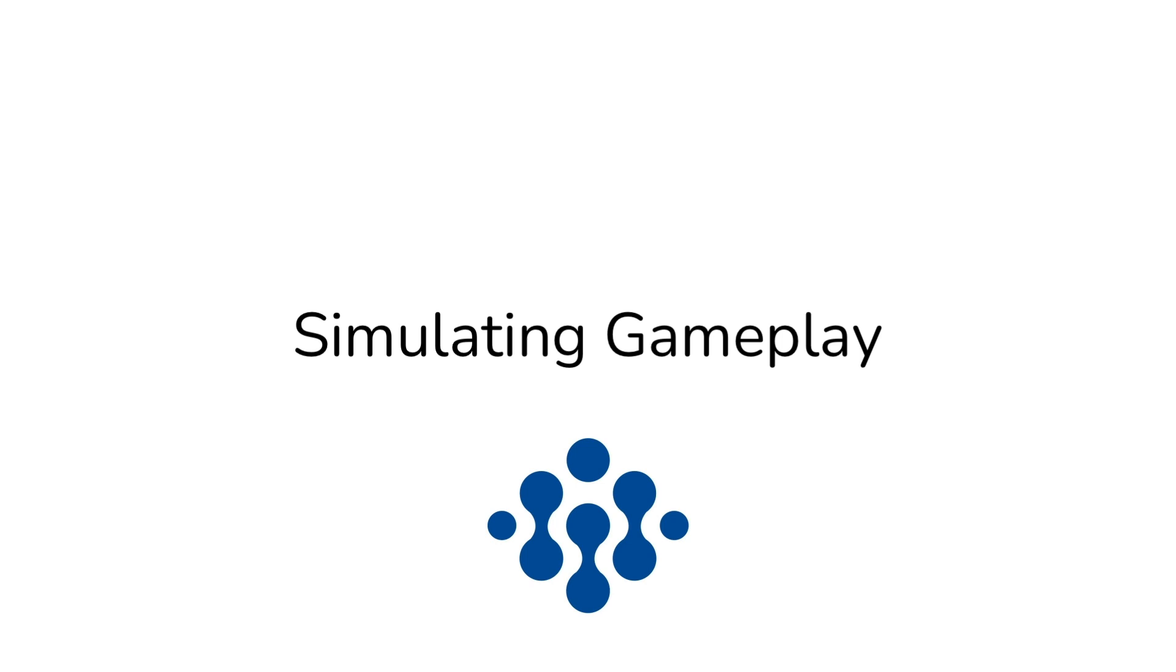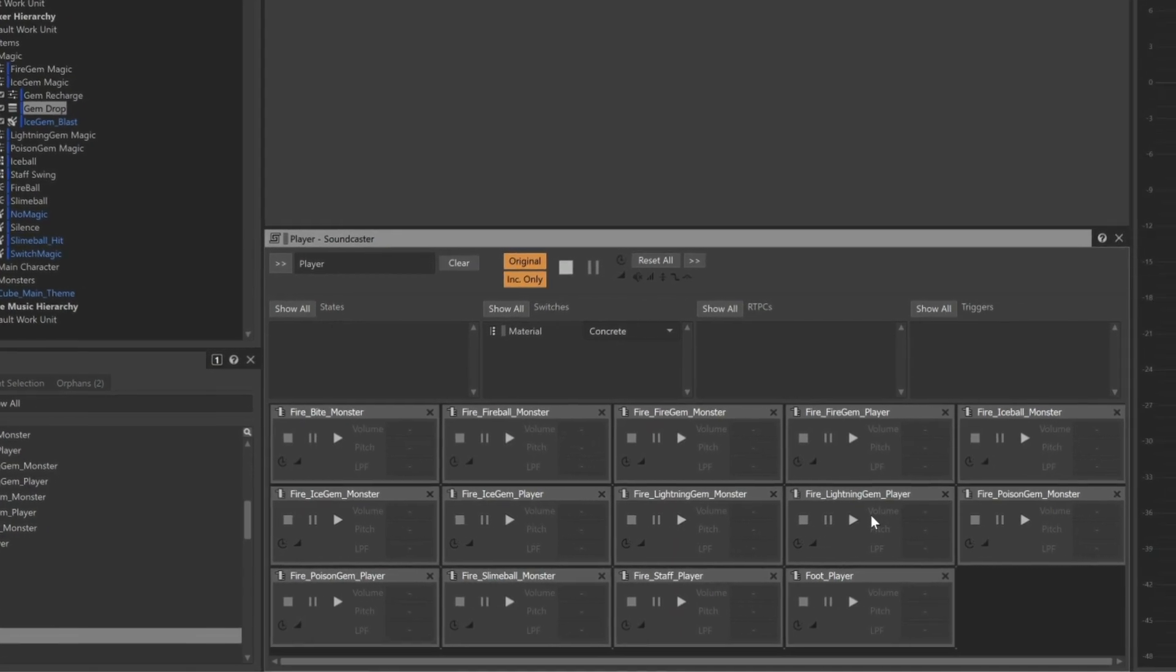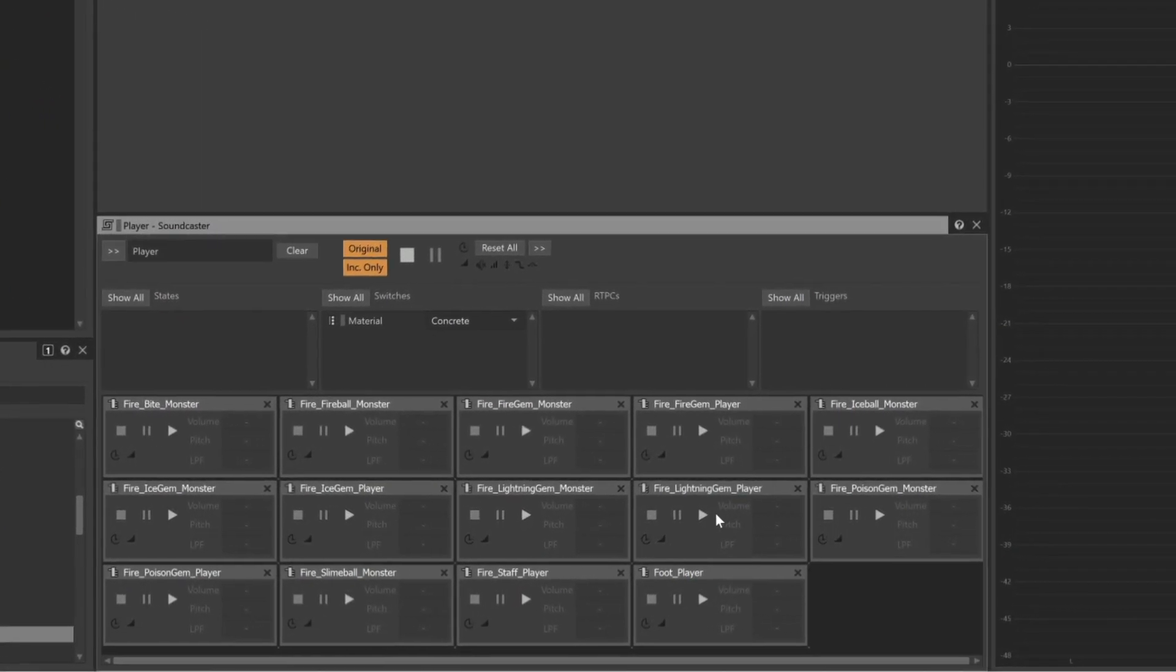One of the main advantages of Soundcaster is that we have a way we can quickly play the various objects, in effect simulating gameplay. Because sounds are allowed to overlap, we can feel out how the sounds might blend together during gameplay.